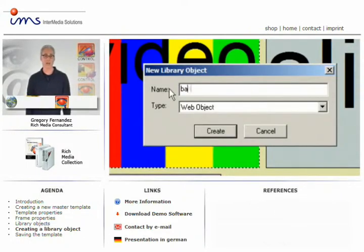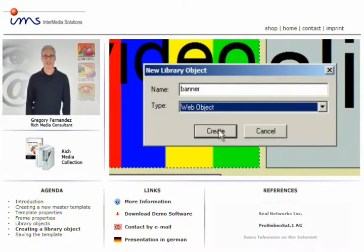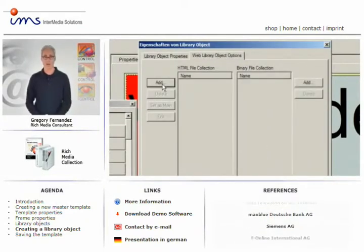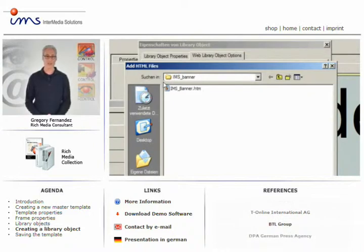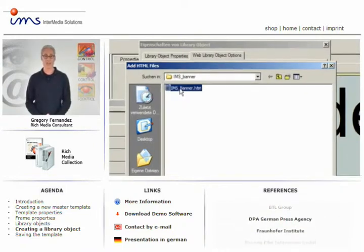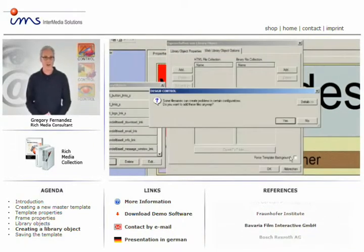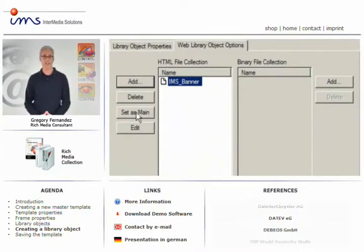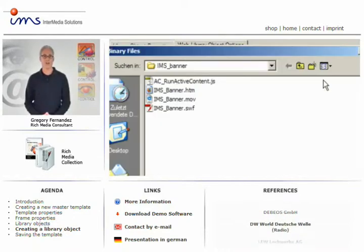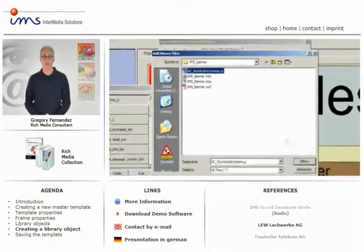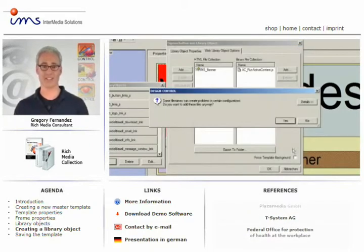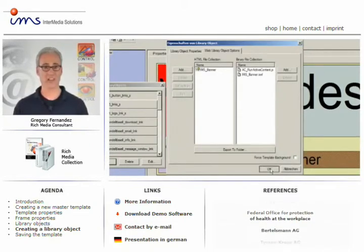Select Web Library Object as an object type. Switch to the properties menu by pressing Create. Now, collect all required files under Web Library Object Options. Import all HTML files to the left column using the Add button. To define the start file, select a file and press Set as Main. Next, import all other files of your animation to the right column with Add. Now you've collected all necessary elements of a new Web Library Object. You'll be able to add this object like any other file to your timeline.